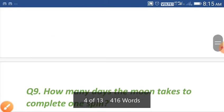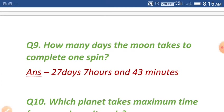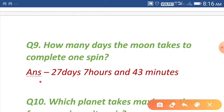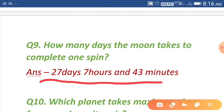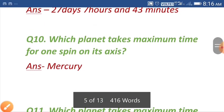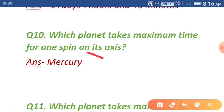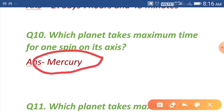Question number nine: how many days does the moon take to complete one orbit? The answer is 27 days, 7 hours, and 43 minutes. Question number ten: which planet takes maximum time for one spin on its axis? Mercury takes maximum time for one spin on its axis.